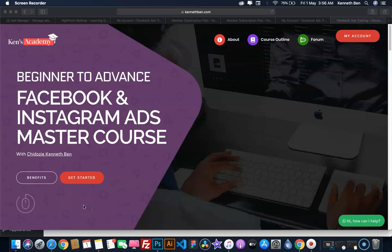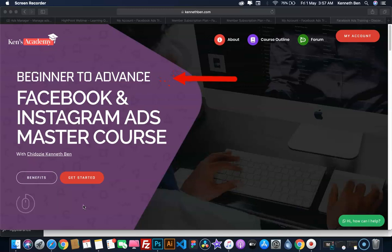Hi, first of all, I would like to say congratulations for your interest in taking this Facebook and Instagram Ads Master Course. This course is designed to take you from a beginner level to a more advanced level where you start getting comfortable with running ads. This is the landing page when you visit this course.